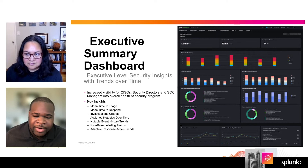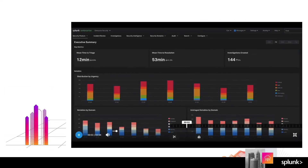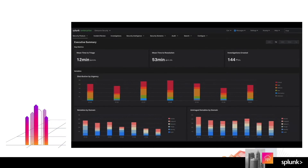Splunk Enterprise Security now includes the new executive summary dashboard, which provides several metrics and key insights about the overall health of your security monitoring program. You can filter your metrics over several common time frames and use these metrics to track how your security operations improve over time. In the key metrics section, we have mean time to triage, which measures the time between a notable event being reported and a notable event first actioned, like being assigned or commented on. Next, we have mean time to resolution, which is the time between a notable event being reported and a notable event being moved to an end status, like closed or resolved. And next, we have a count of investigations, which indicate deeper cases that have gone through an investigative process.